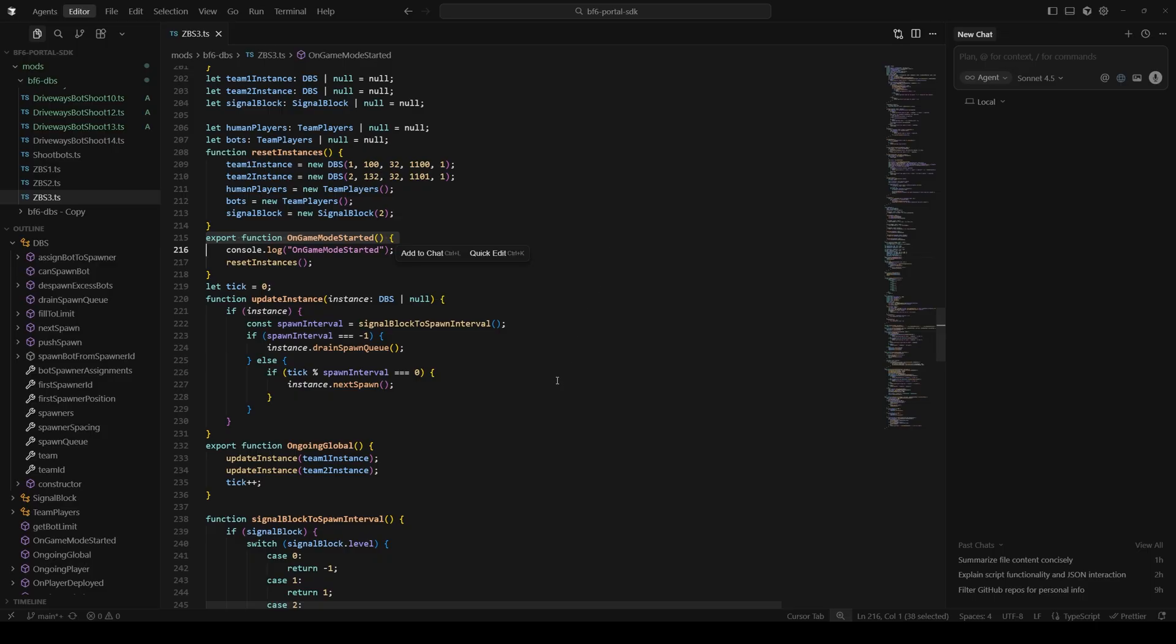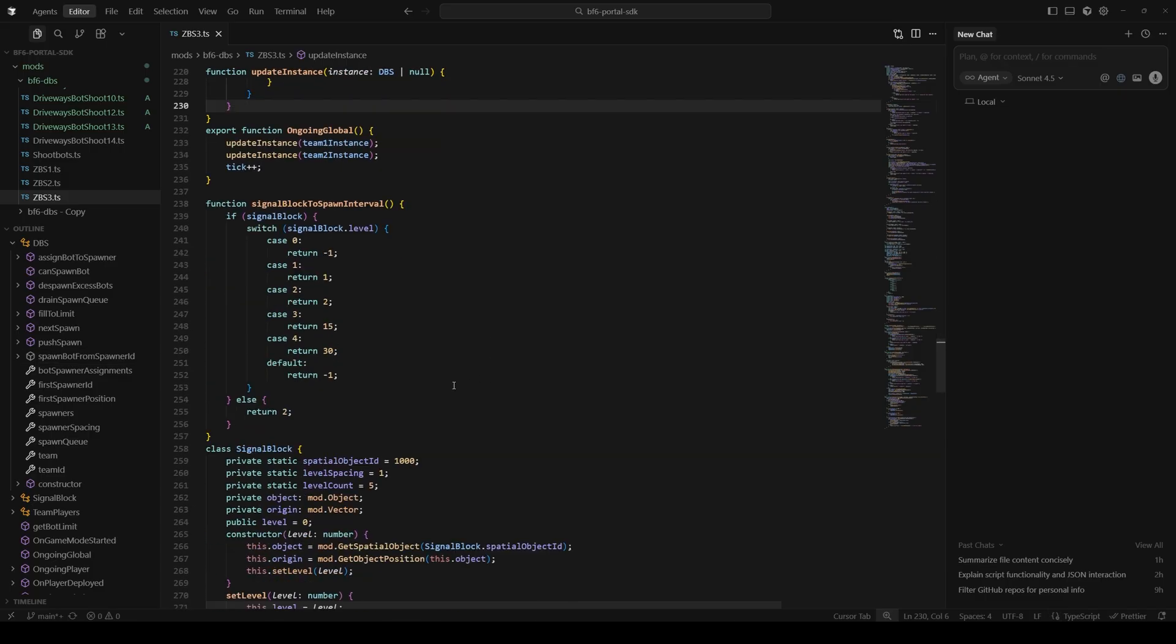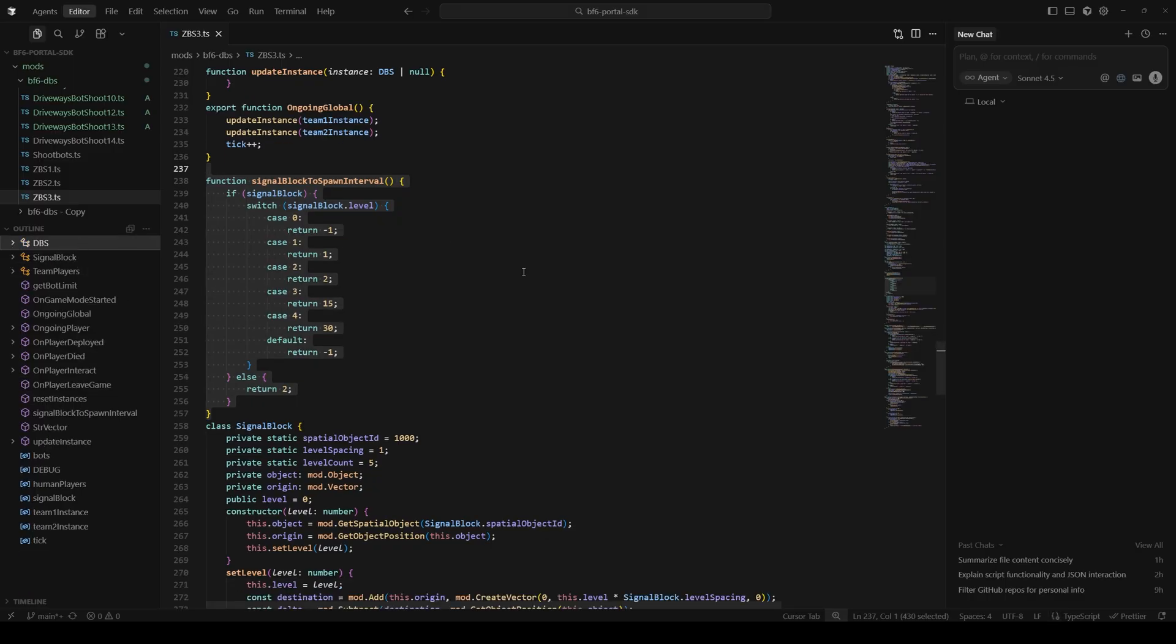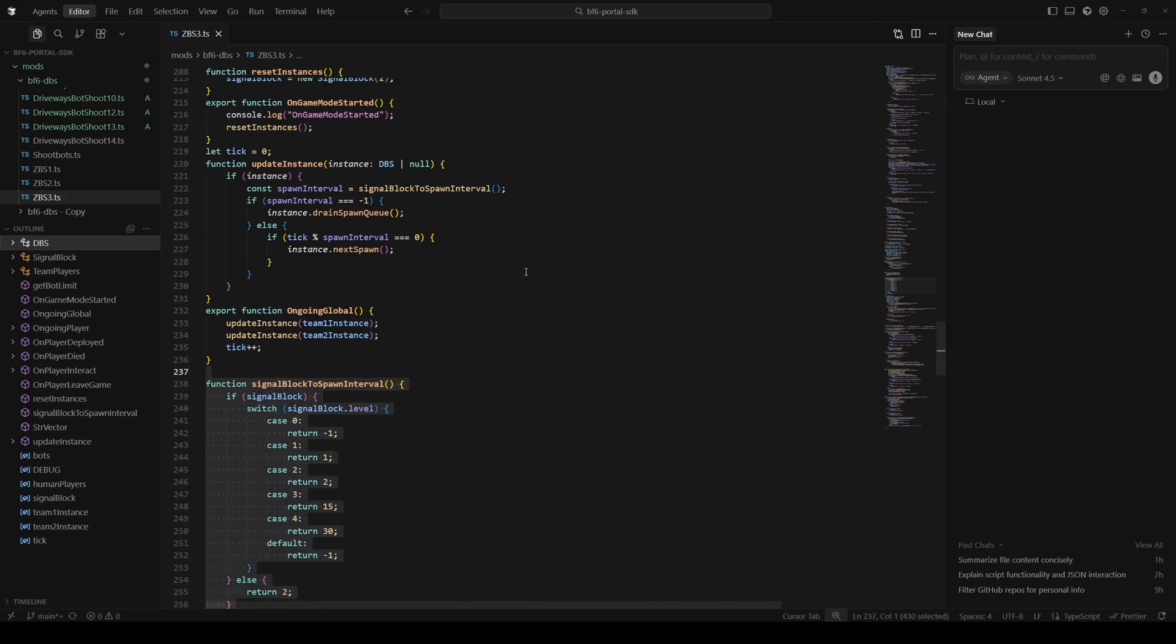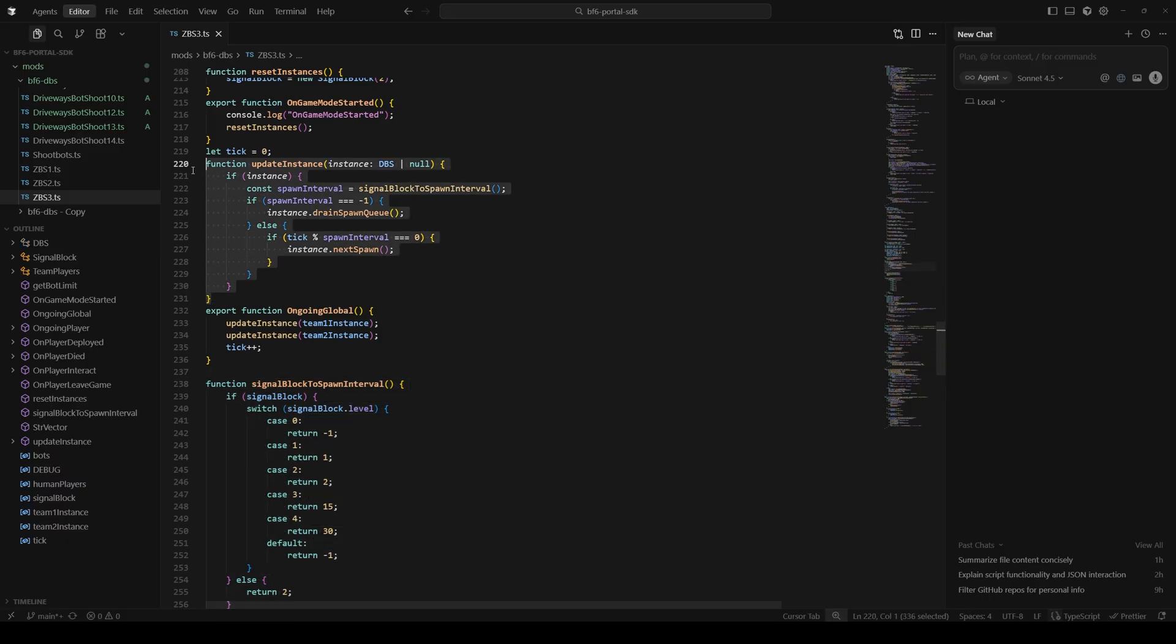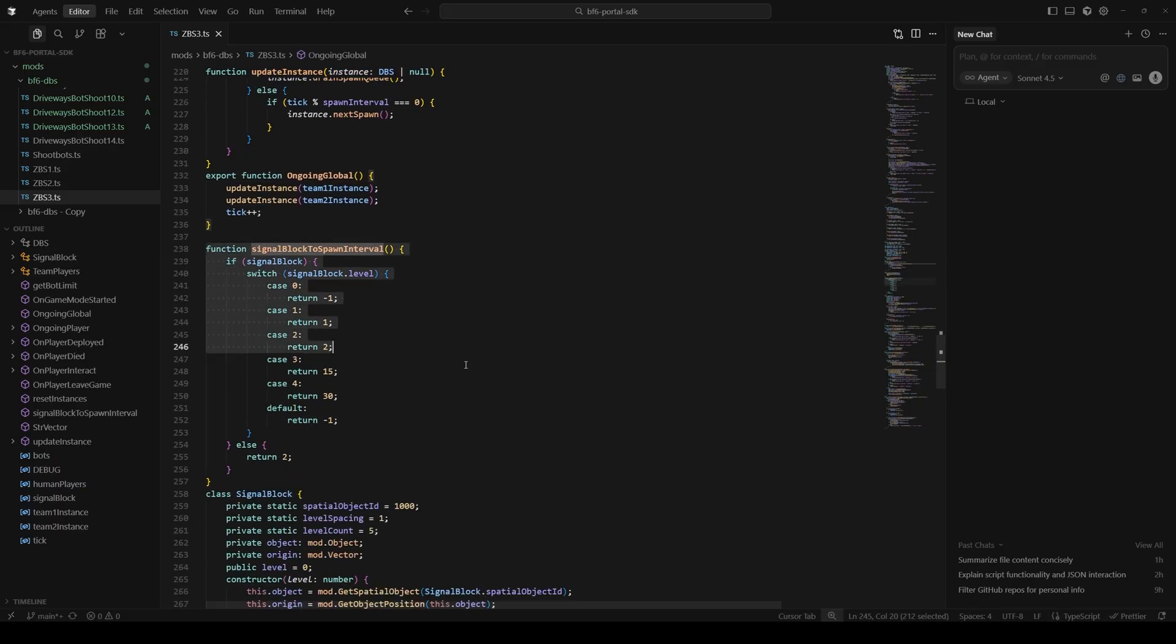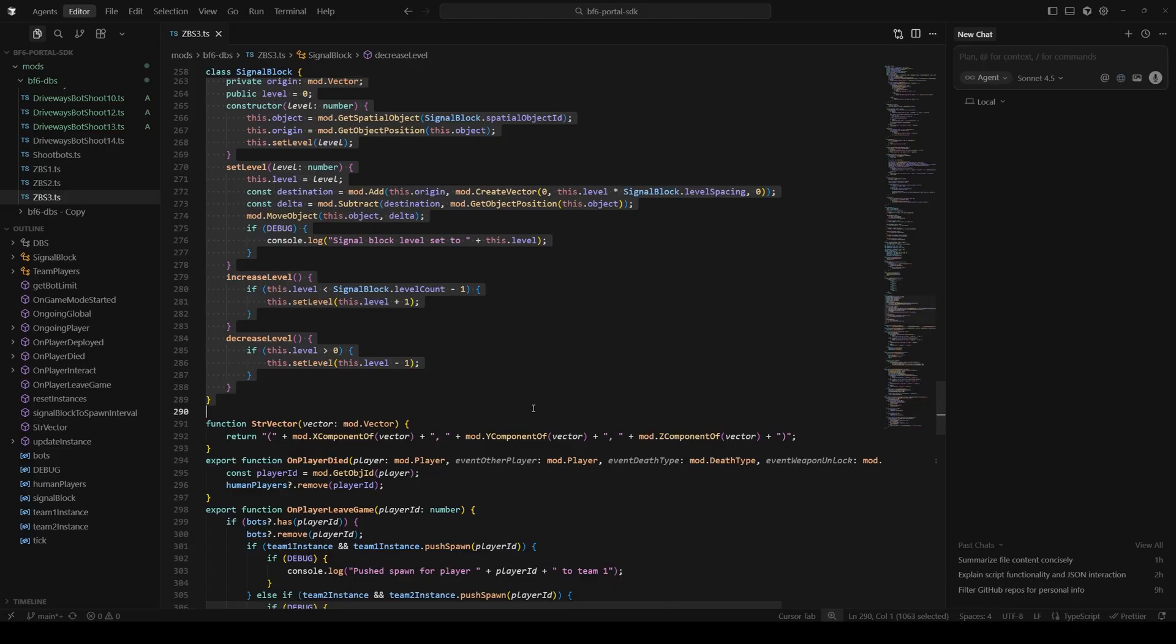This is our first of our implemented event handlers from the API. If you see a method that looks like this, export function and then on something, that means that the engine is going to call this function every time the game mode starts or every time there's a global tick or every time a player updates. Those kind of things. Okay, after game mode starts, we've got our code to update each of the instances here. We get our spawn interval from the signal block. Each instance has a queue inside. If we have it set to spawn immediately, we drain the whole queue that tick. Otherwise we wait for the spawn interval to process our next spawn. On global, we update both of our DBS instances and the global tick count. Here's where we're converting the signal bot's level to the interval at which we are spawning bots. Here's the actual signal block implementation.